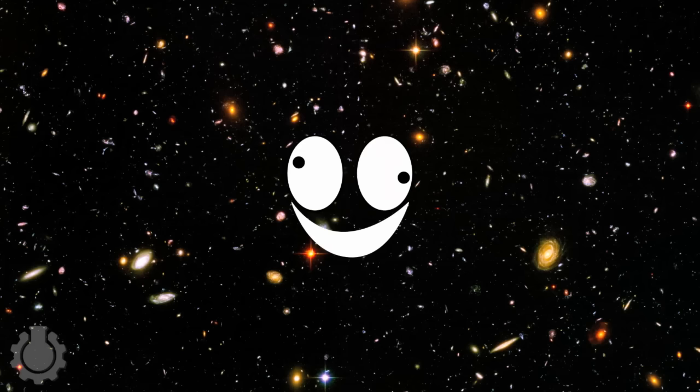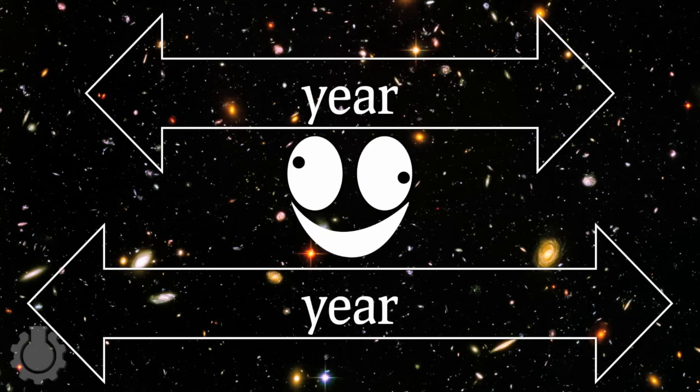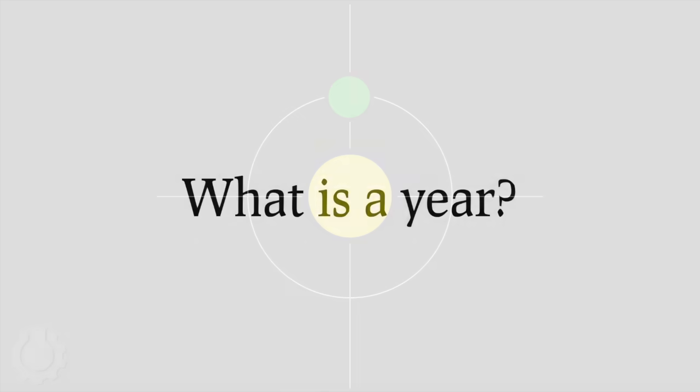Why does that happen? What kind of crazy universe do we live in where some years are longer than others? To answer this, we need to know just what is a year?